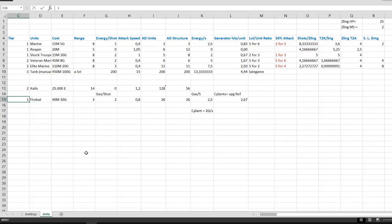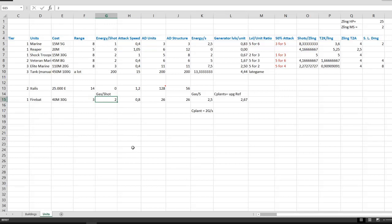And the last unit you can train is the firebat. It requires the chem plant research and actually requires you to build a chem plant. It has an attack range of three, but it's also really tanky, so it can survive quite a few shots or attacks of Zerg. It requires two gas per shot to fire and has an attack speed of 0.8, which makes it use 2.5 gas a second.